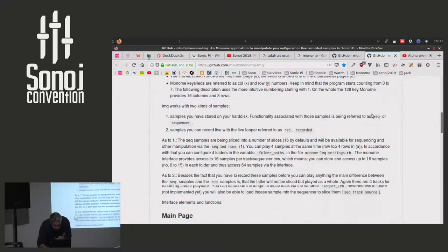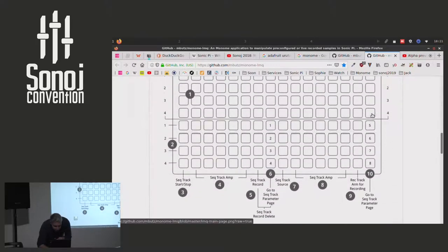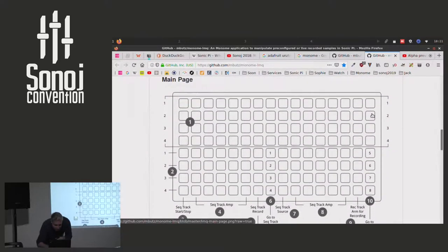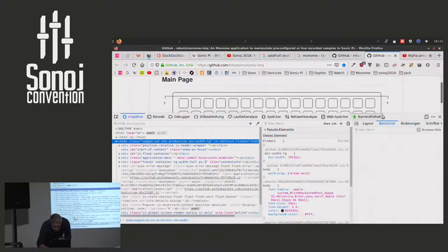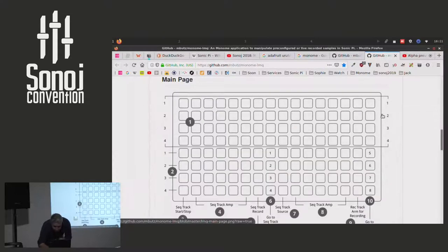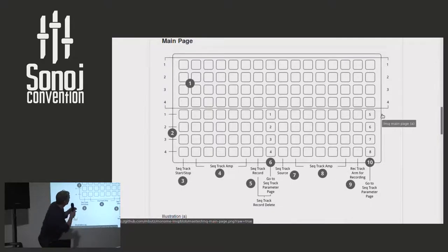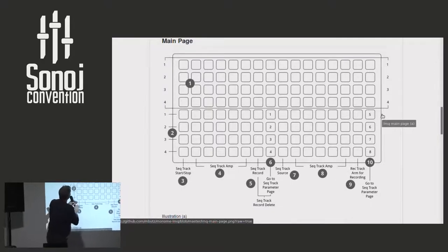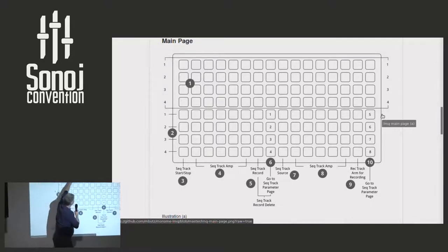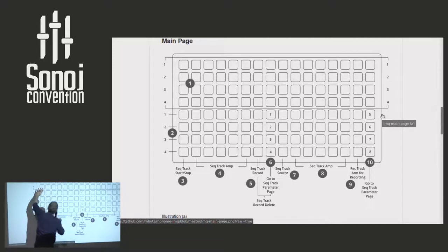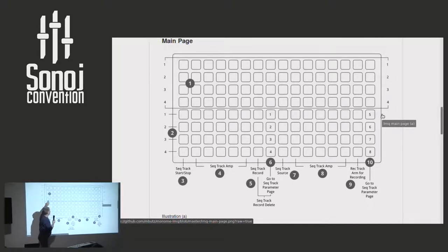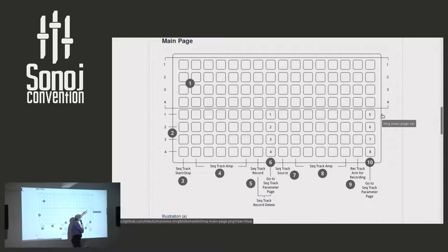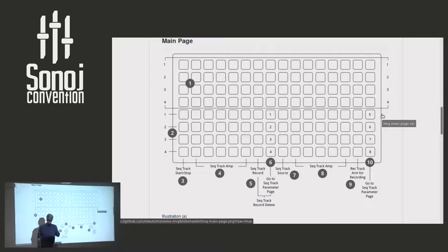which uses a real monome. So basically you have four tracks, or let's say four samples which are mapped to these tracks. And they are sliced into 16 bits, 16 slices.